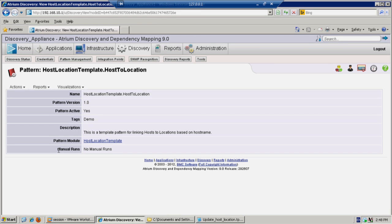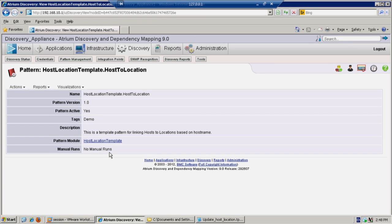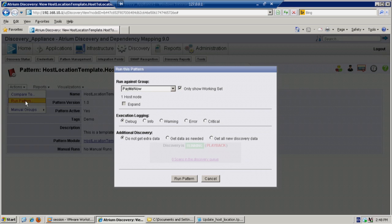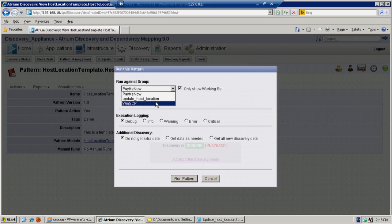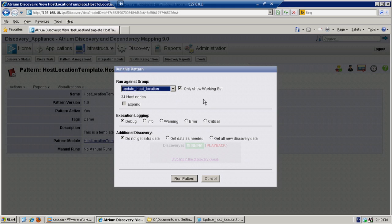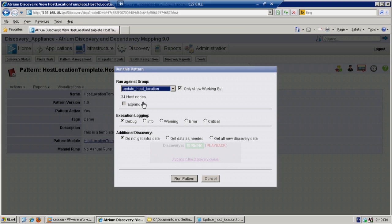Now, because it's been activated, we have manual runs. So let's click on Actions, run the pattern. And we have a drop-down menu. Select the item you want, in this case Update Host Location. The other thing to notice when you're running patterns is this condition here should match the trigger condition. So this says 34 hosts. I'm doing this against hosts.